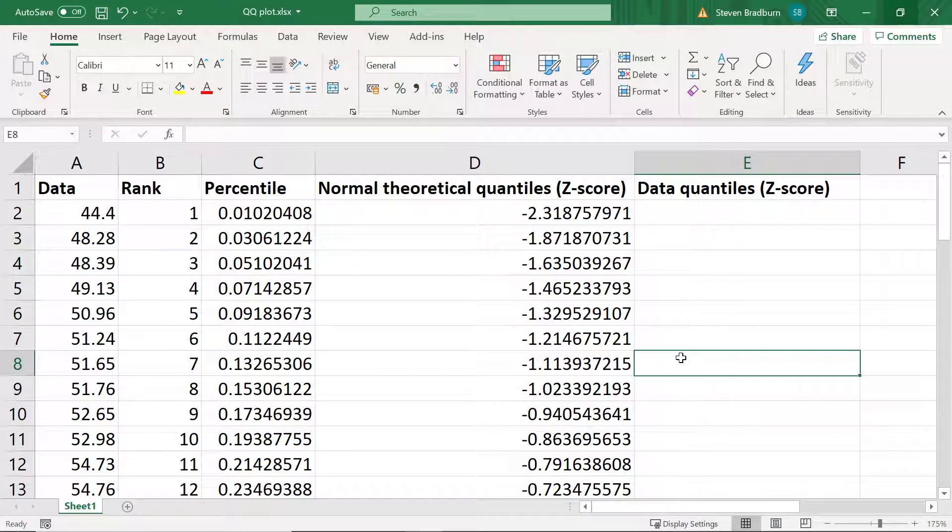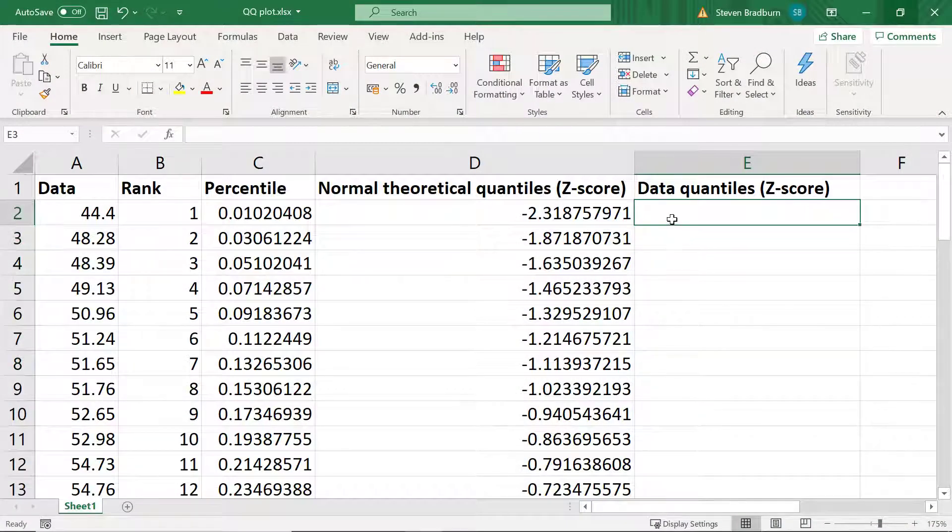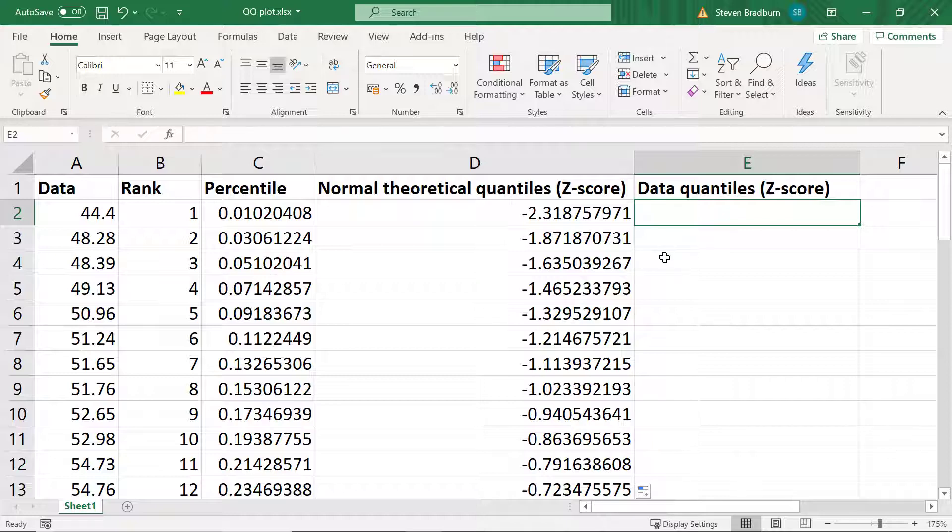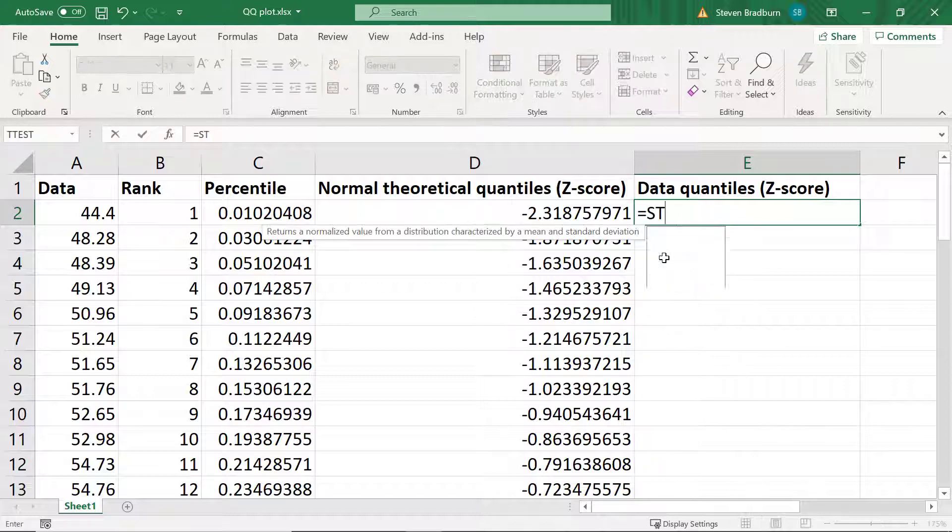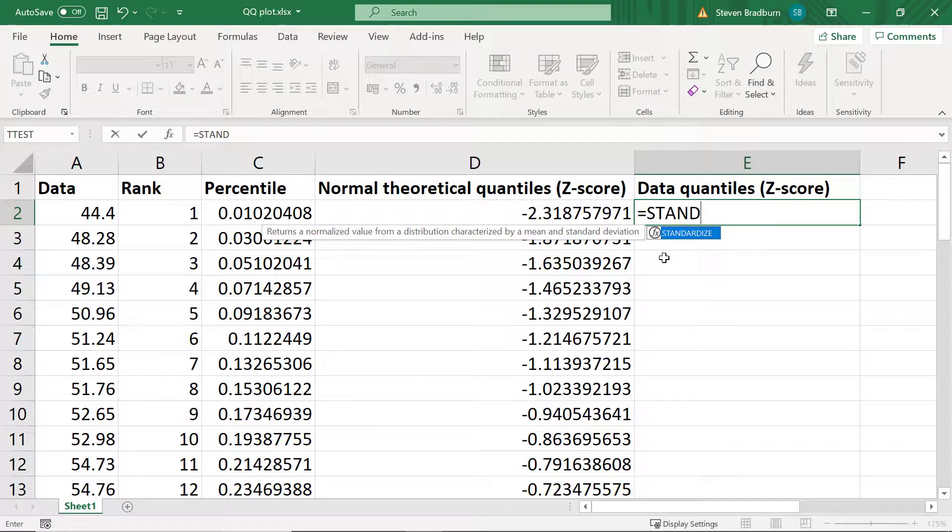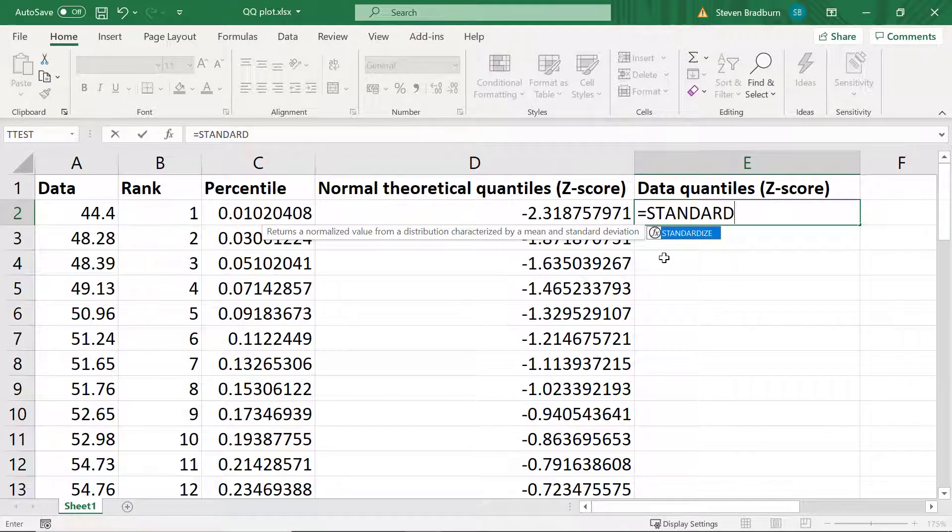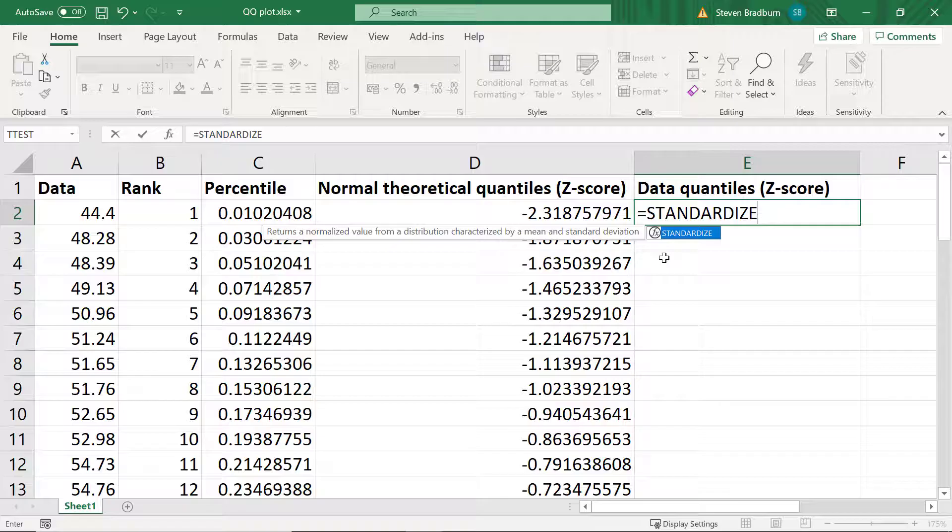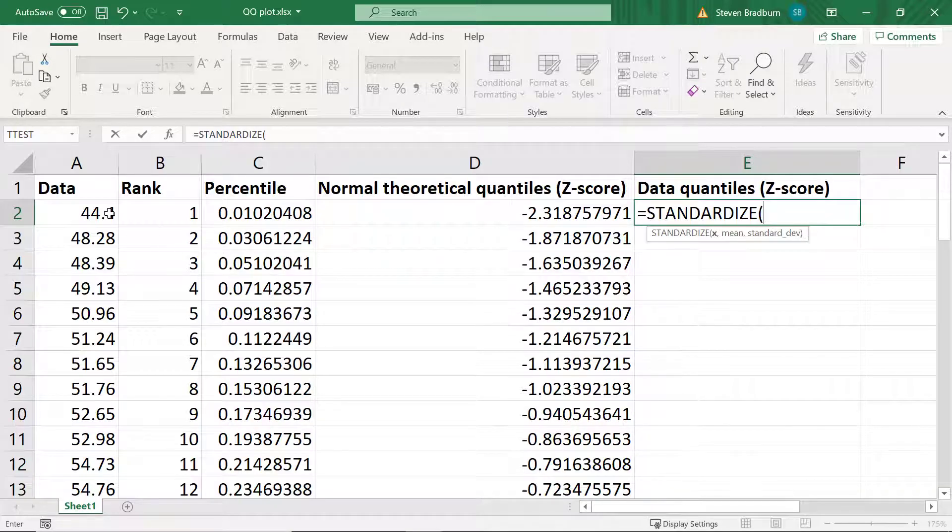To do this I will use the standardize function. So in a new cell I'll enter equals STANDARDIZE open bracket. Then I'll select the cell containing my first data point and add a comma.